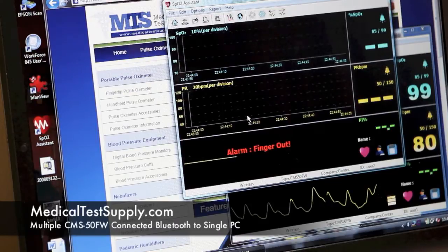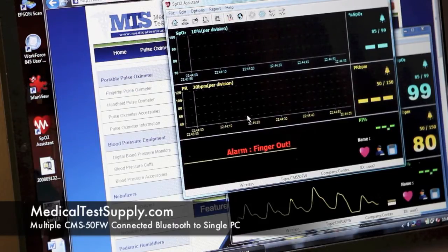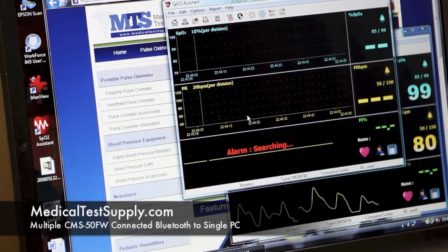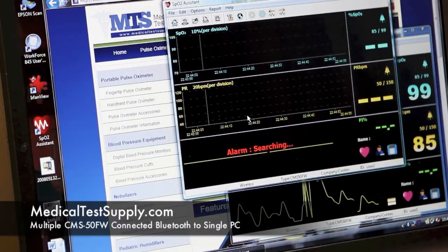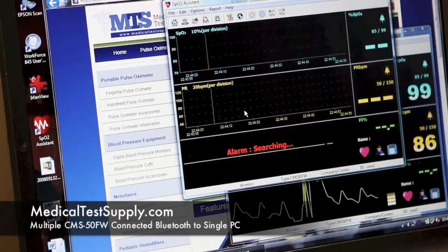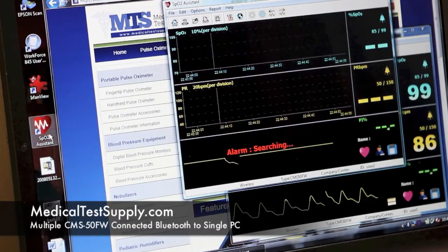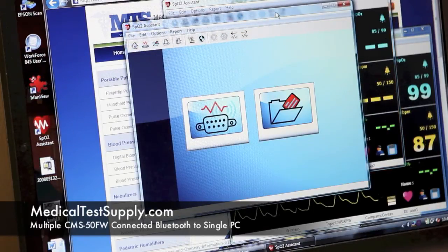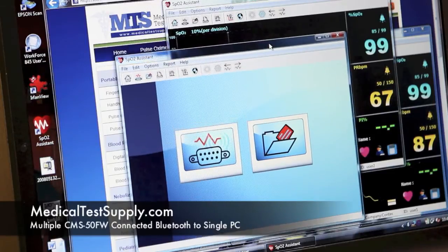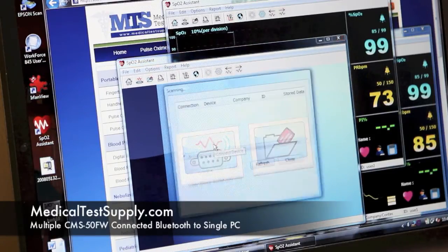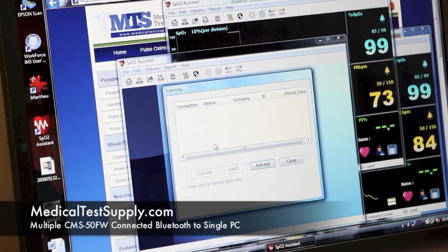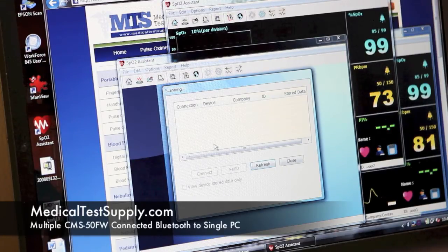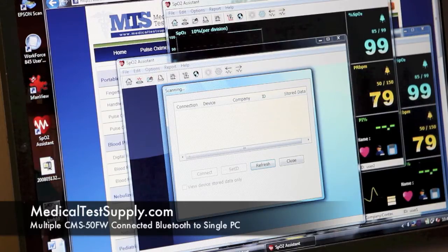First thing you'll see is finger out. We'll slide that on there and we'll start gathering data on user 2 while I start up a third instance. I'm just going to slide it down and ask it to scan for Bluetooth devices again. You can see we've got the second user's data now.